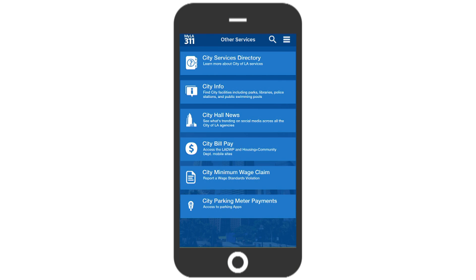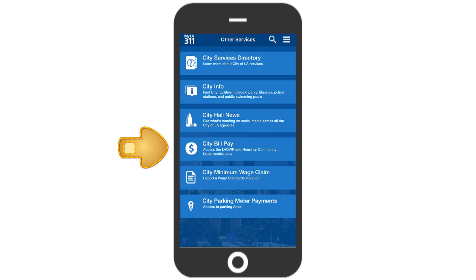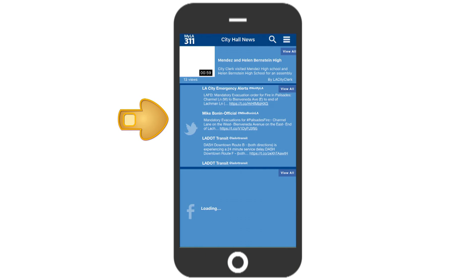You can look up information about city services from our city services directory. Other options include city bill pay and even viewing city social media feeds using City Hall News.